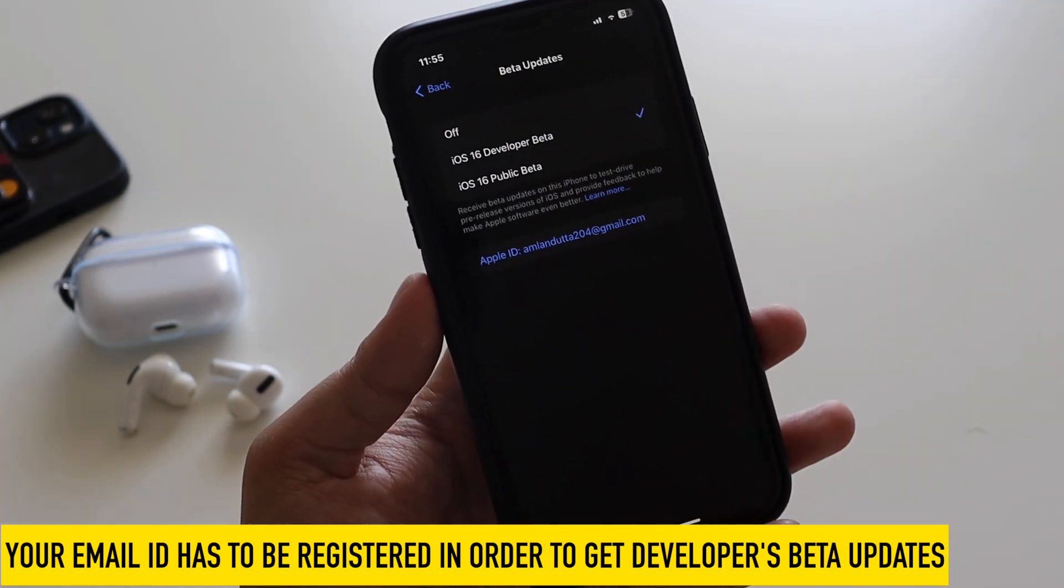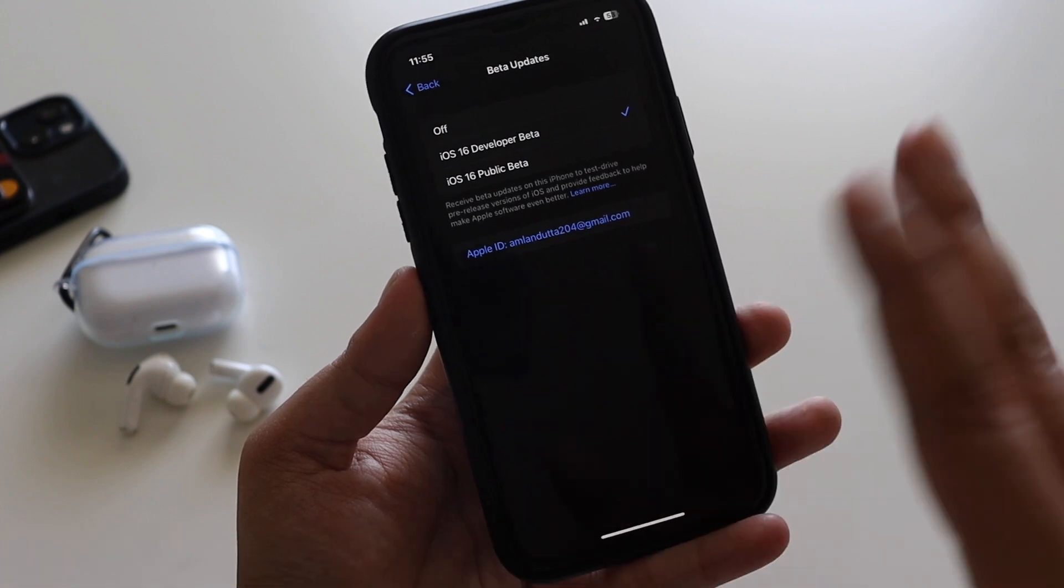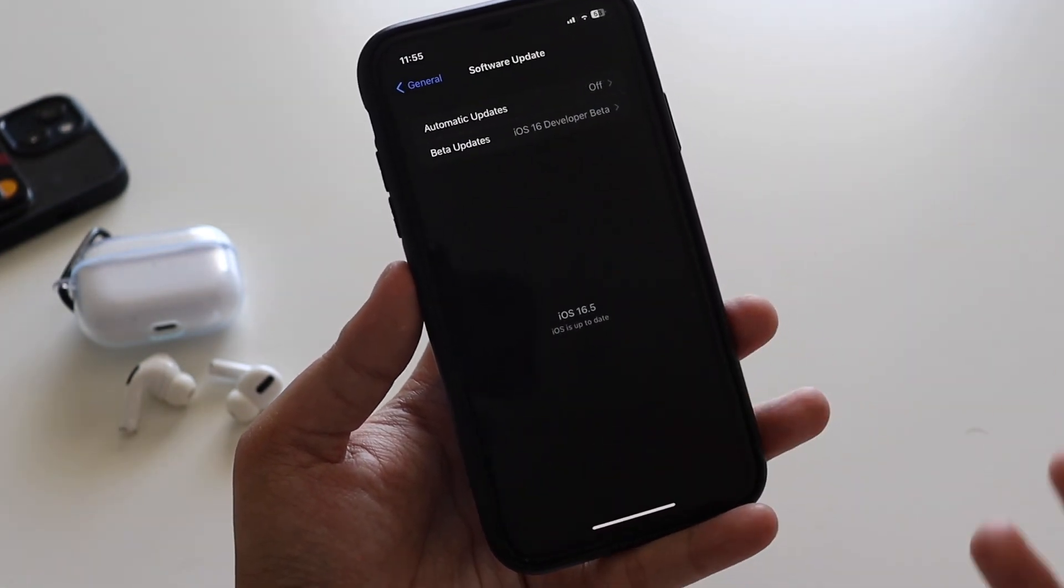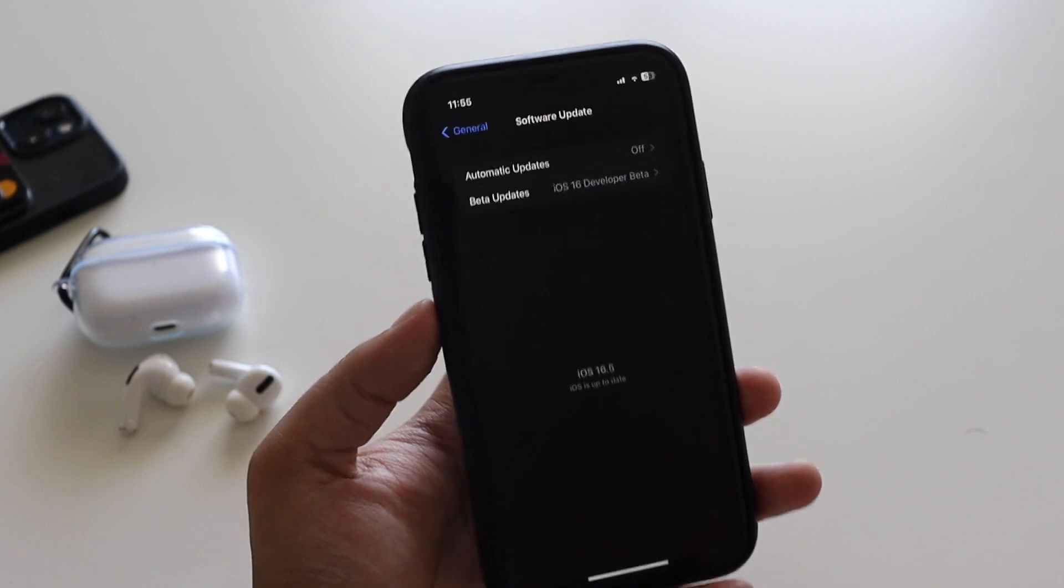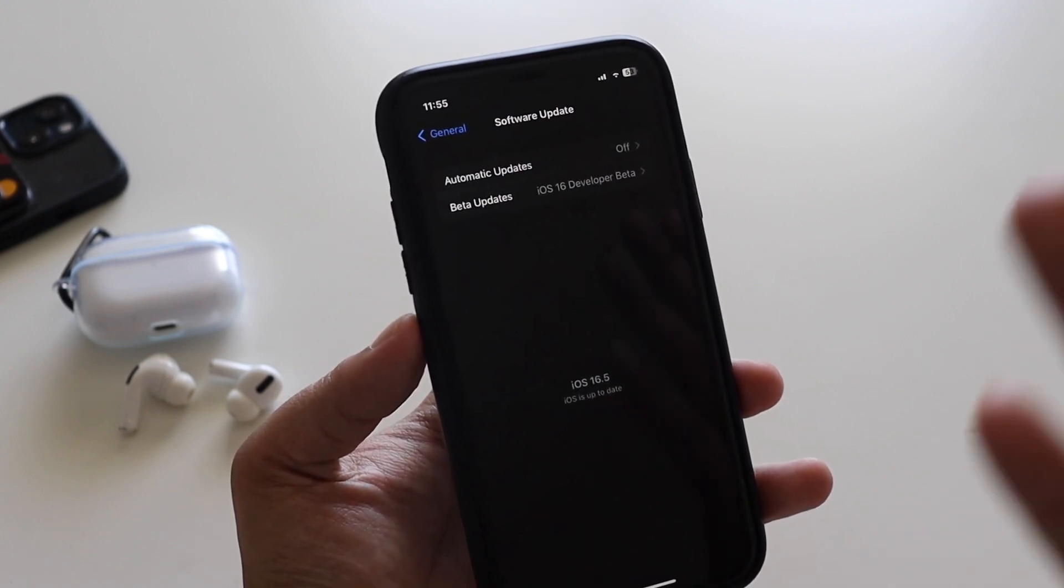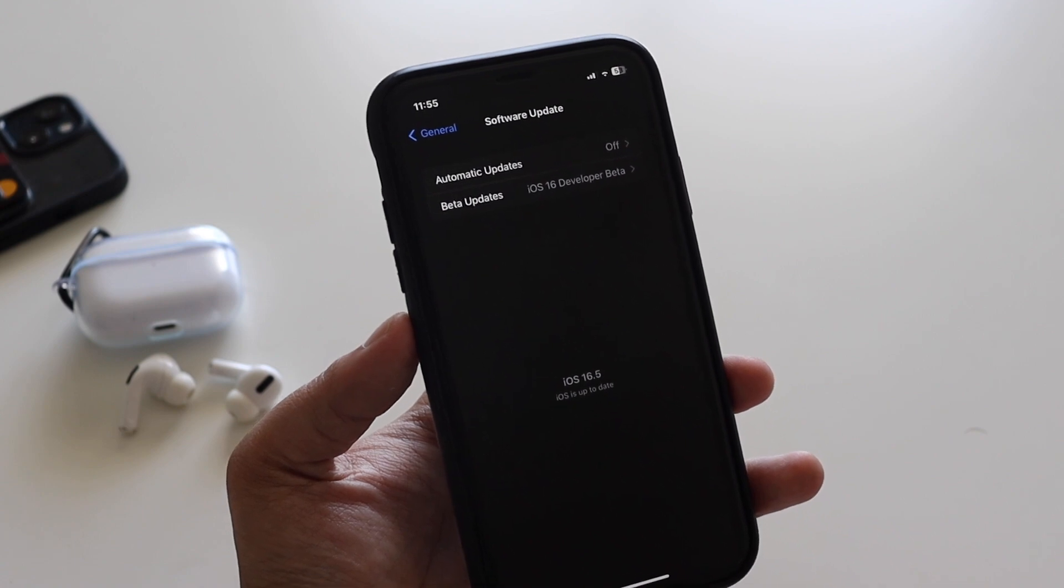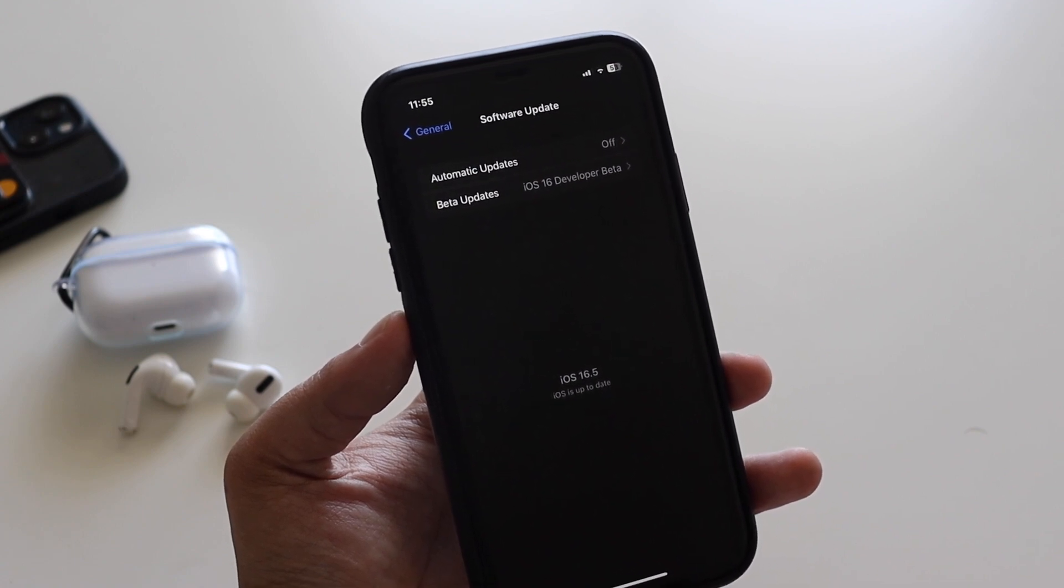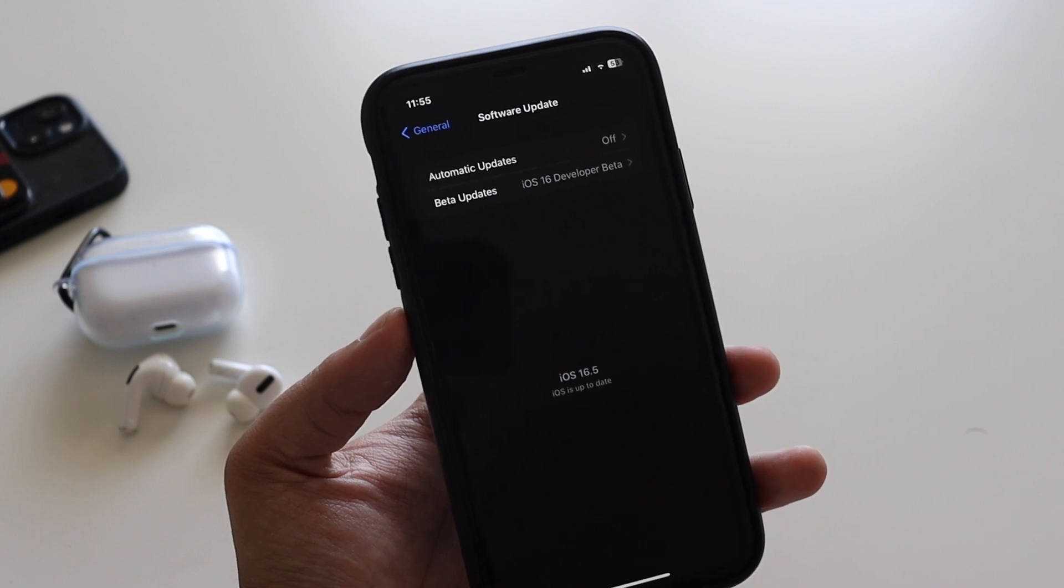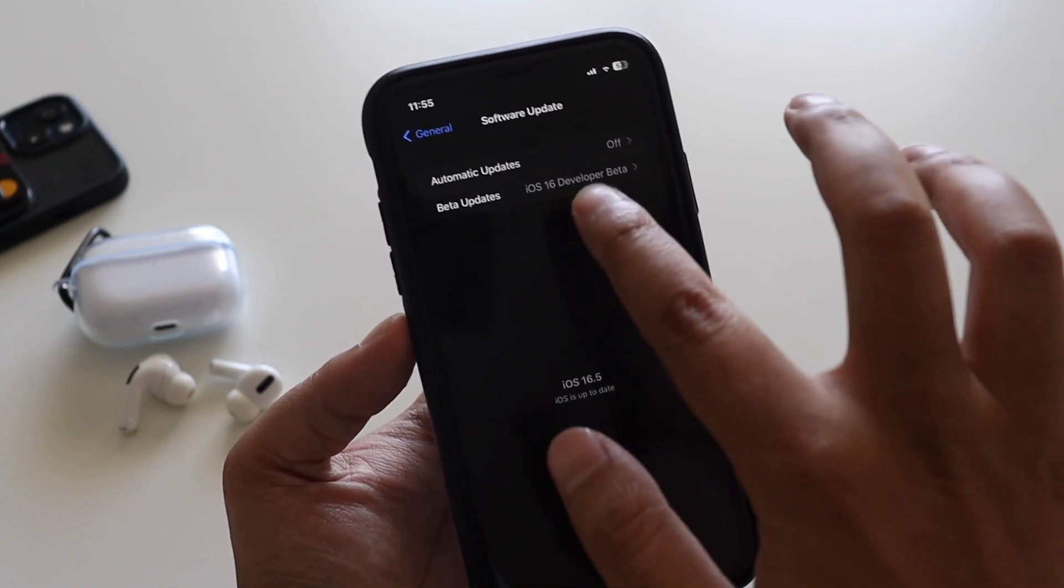My email ID is now registered to Apple developer beta program, so I am getting these iOS 16 beta updates. But if yours not, you will not be able to. A lot of people have asked me in previous videos' comment section that 'I do have a beta profile installed, whether should I be able to get beta updates or not?' I said you know, as of now you might be able to get this.